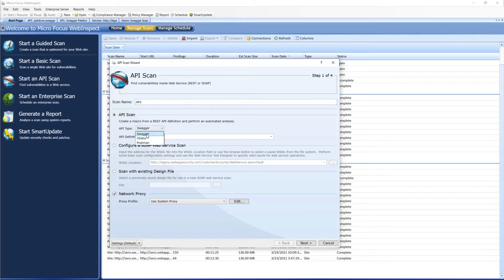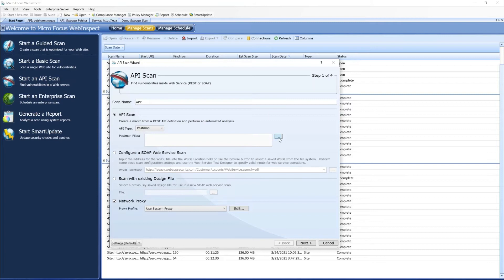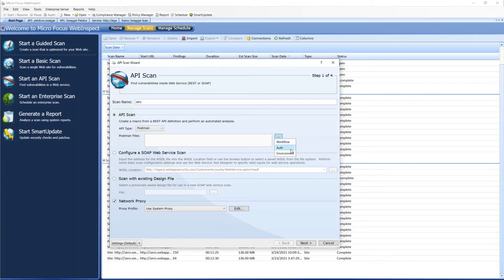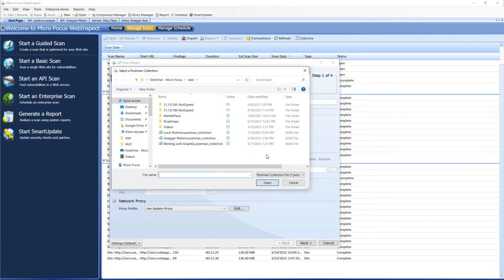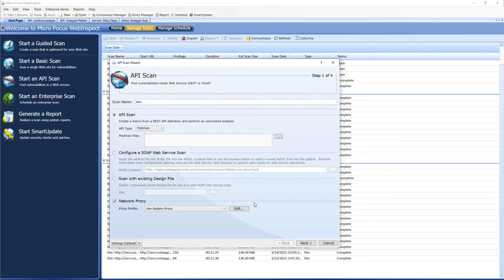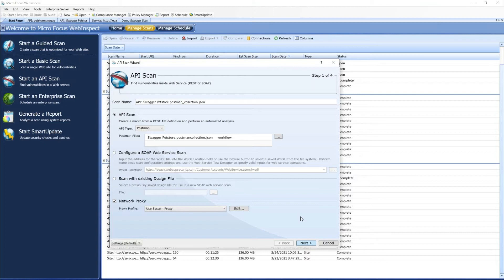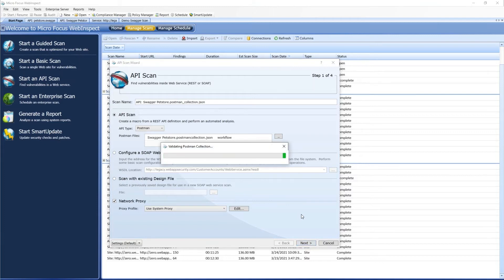In API type, we'll select Postman. We have a couple different file types we can use: a workflow, which we'll use for this one, which is going to be our collection of endpoints; auth, which is for authentication; and then an environment file as well. In this case, I've got the pet store already set up in a collection. I'm going to hit Next, and we're going to validate all of those endpoints again.